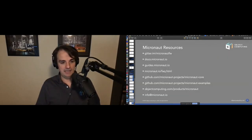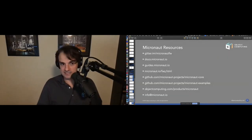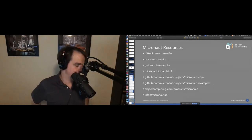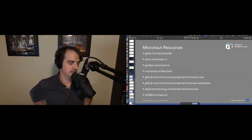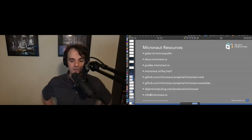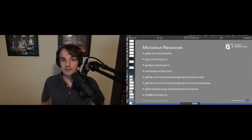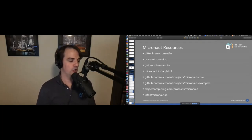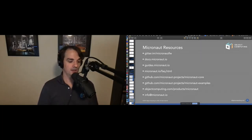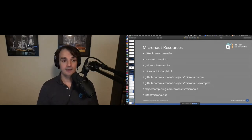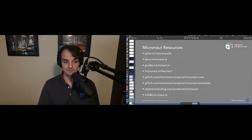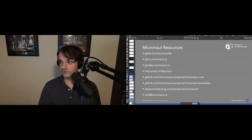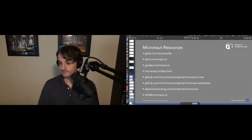To wrap up: if you are a Groovy aficionado wanting to explore Micronaut, Groovy is a first-class citizen. As you've seen, there are features that are only present and possible with Groovy in Micronaut. Feel free to try it out, and thanks for coming to the talk.